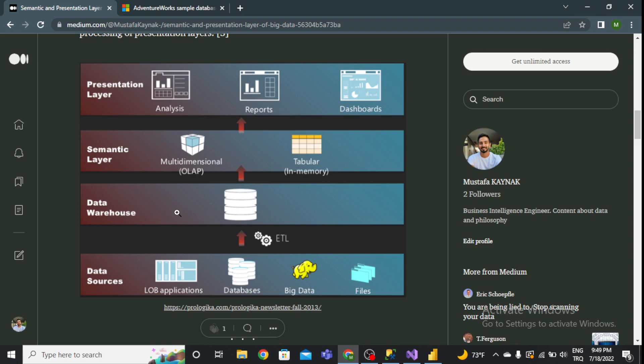The next layer is the data warehouse. First, you can see the ETL process. ETL stands for Extract, Transform, and Load. This process is necessary to extract noisy data — for example, data that includes extreme values, outlier values, missing values, and null values. You extract and clean data from the data source using ETL, then create the data warehouse as a database in Microsoft SQL Server Management Studio.